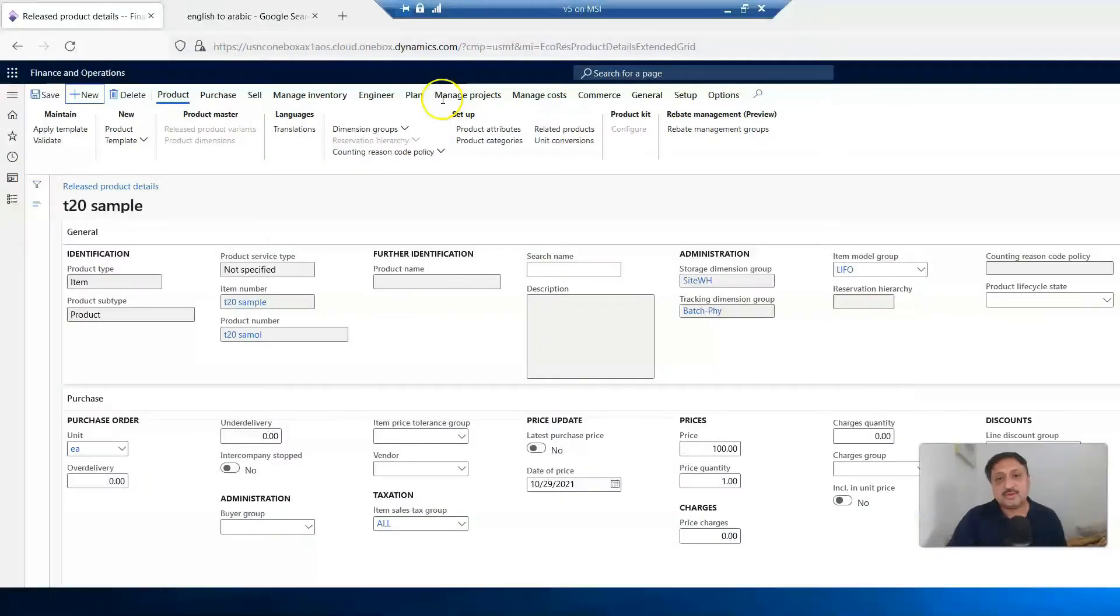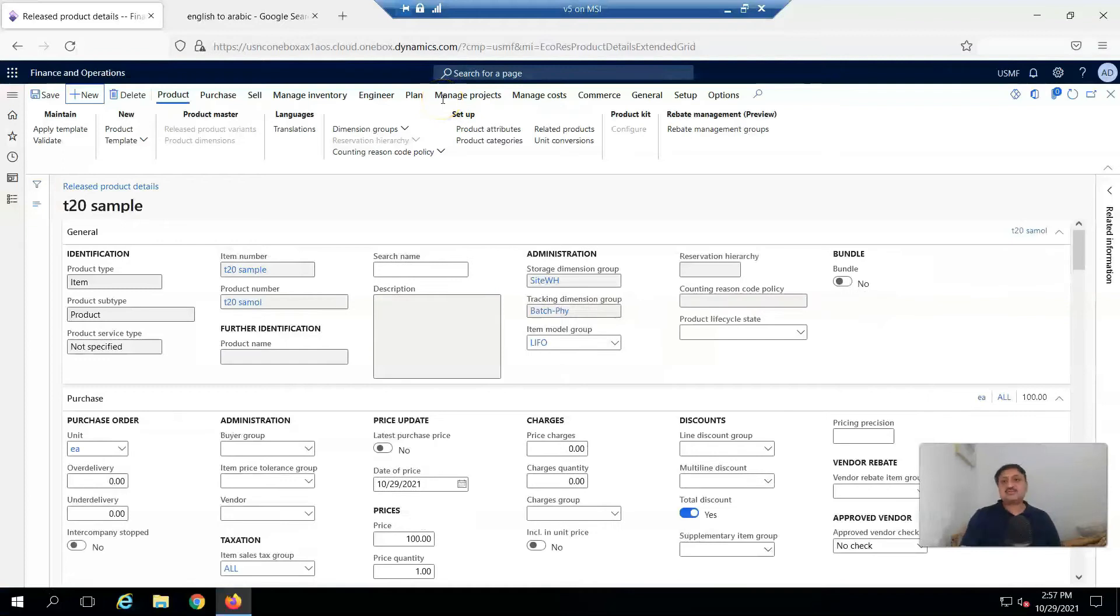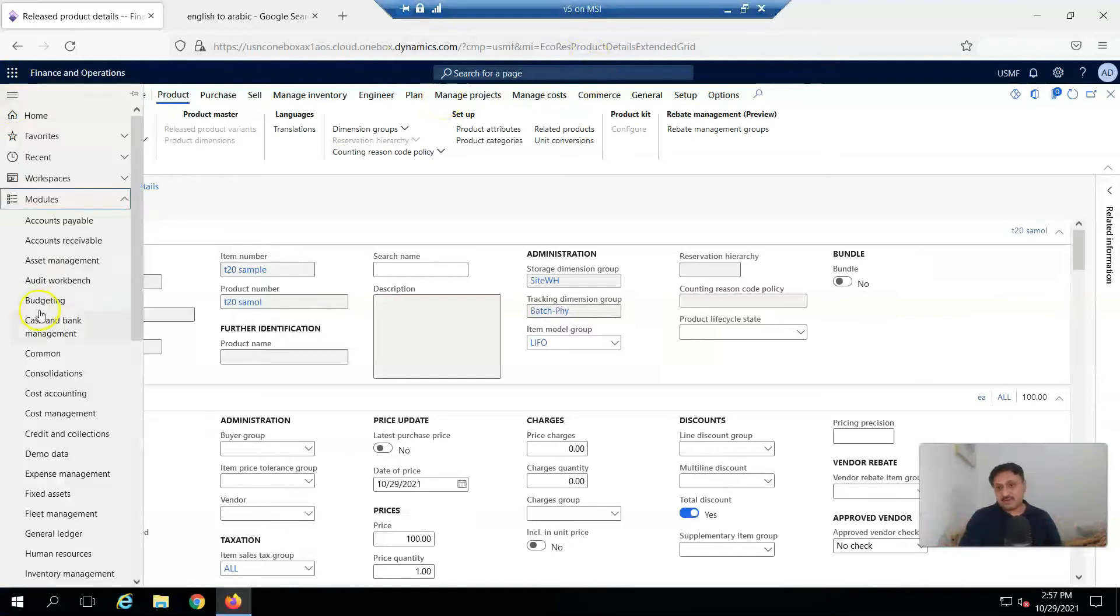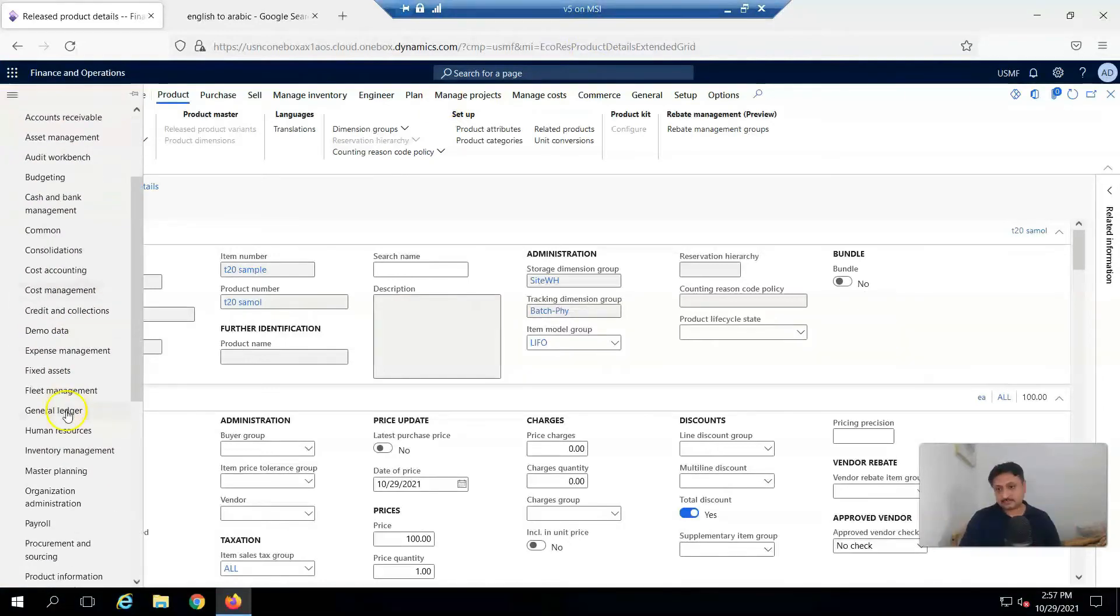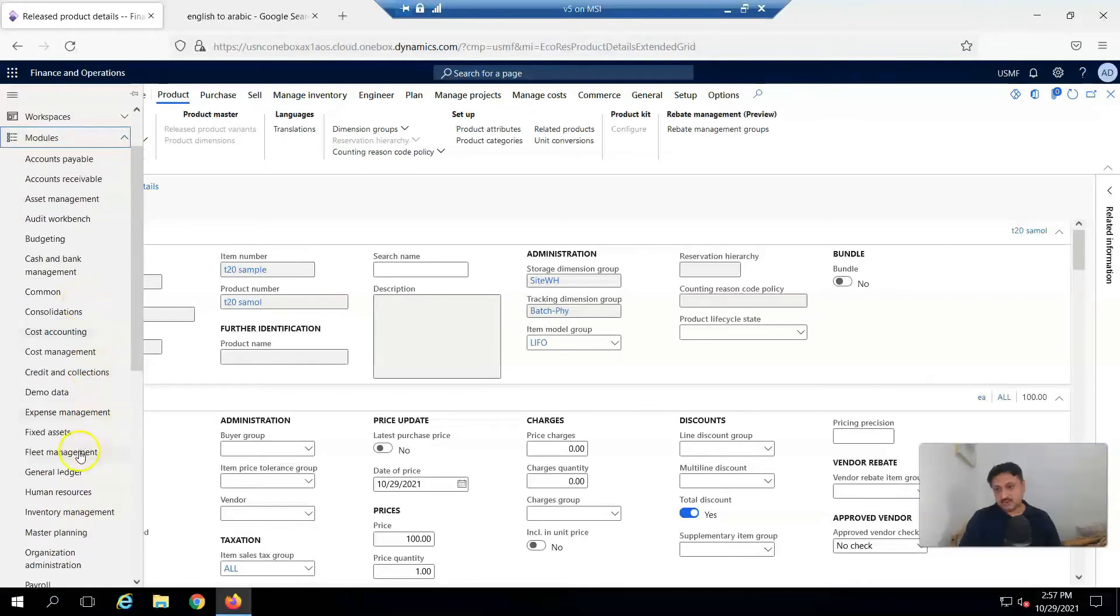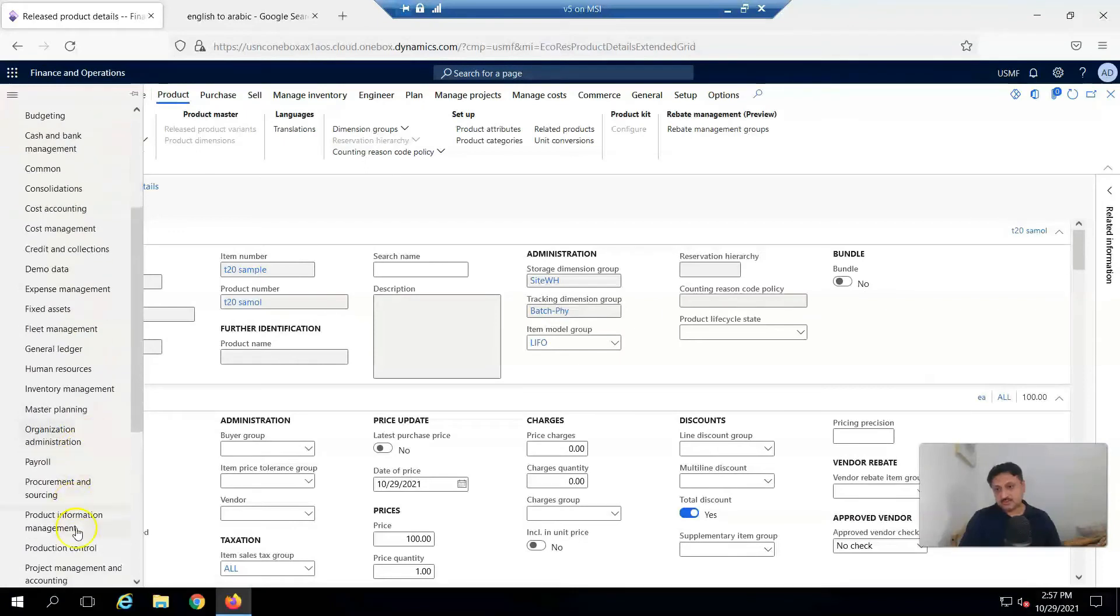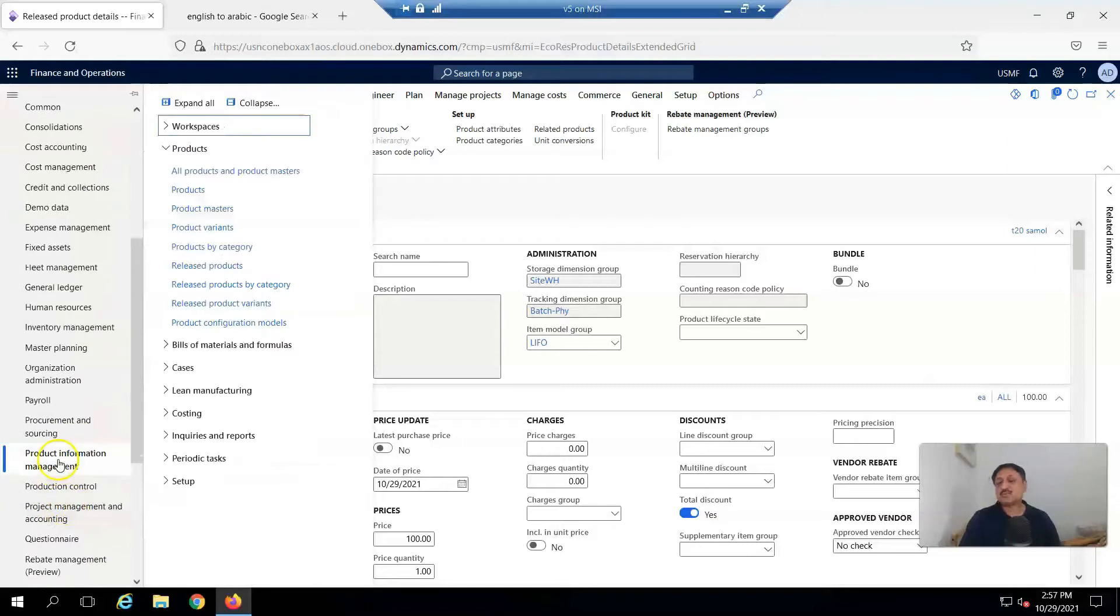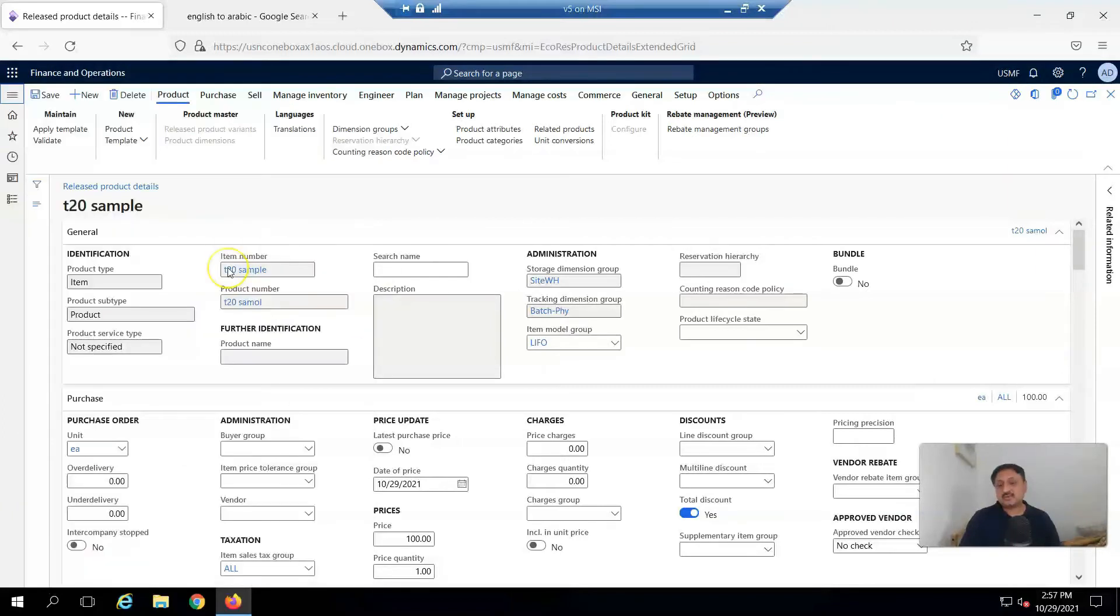So this is Dynamics 365 for Finance and Operations running on my laptop. For this, I have to go to Product Management module, Product Information Management, then Released Products.